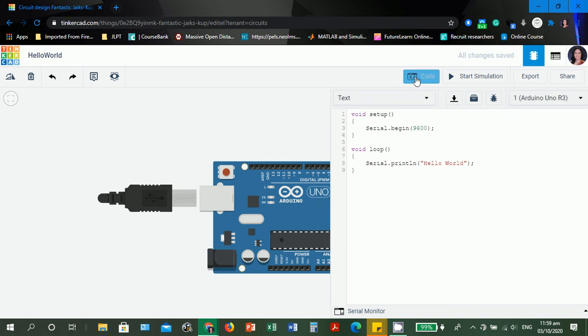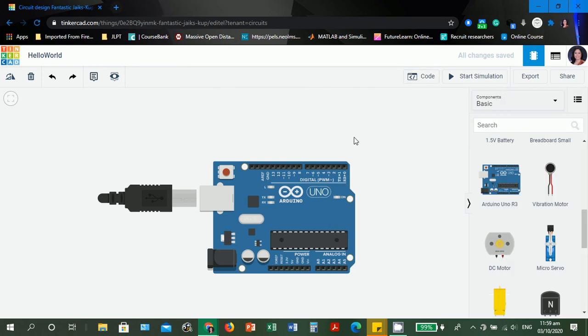The advantage of using Tinkercad is that you can simulate your Arduino project even without components. If you have any questions, feel free to comment. Thank you very much for watching. Please like this video and subscribe to my channel. Thank you very much and good day.